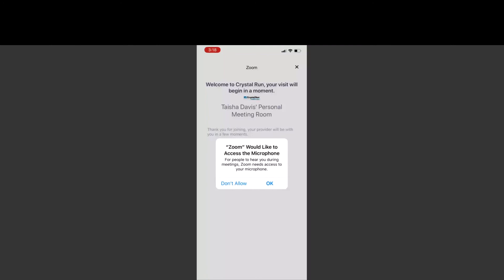Once you have selected both of those permissions, you will then be in your provider's virtual waiting room and wait for them to admit you to the meeting.